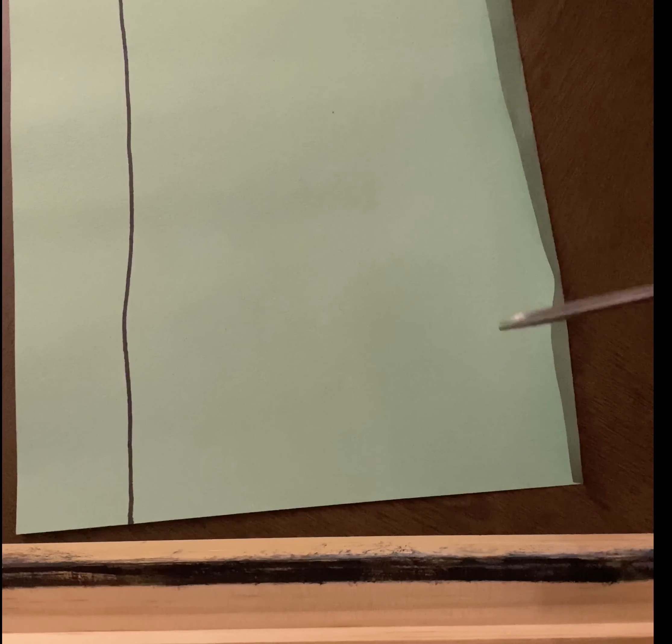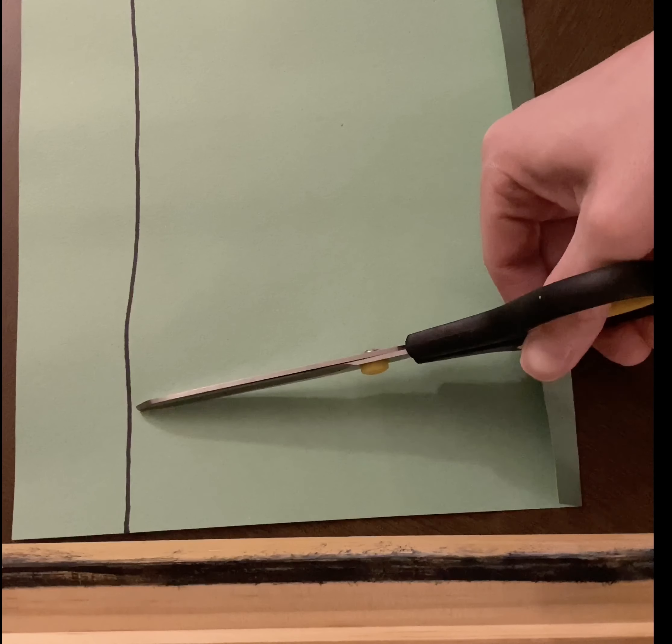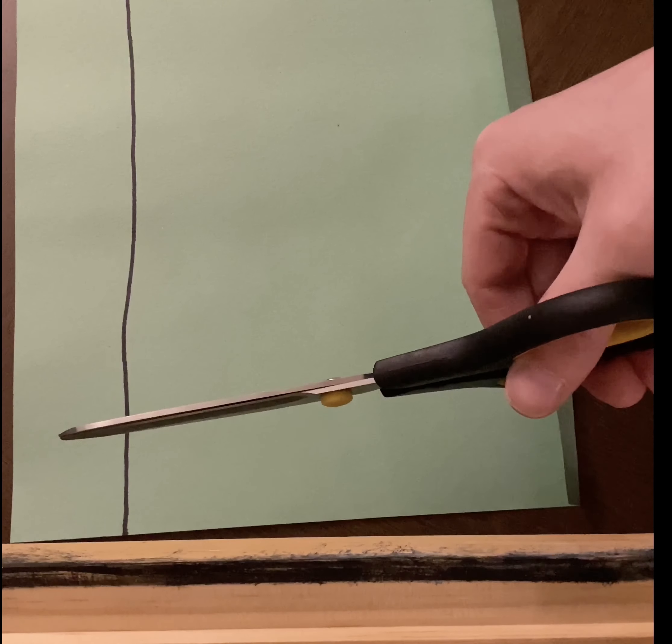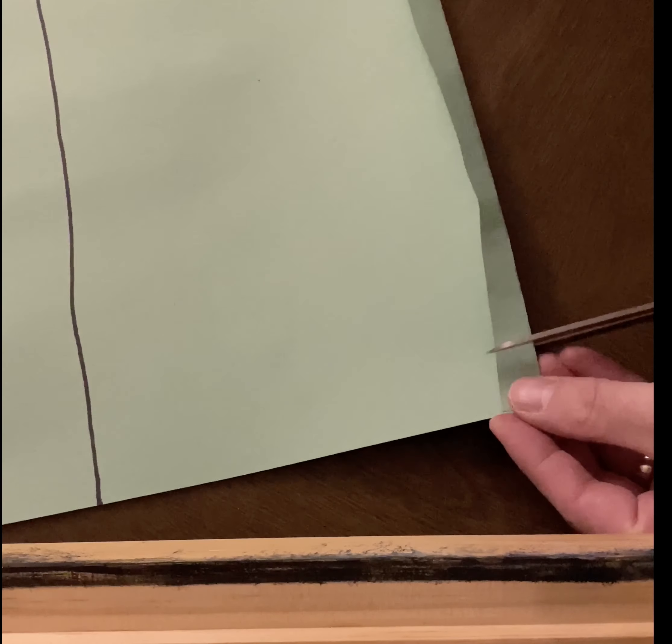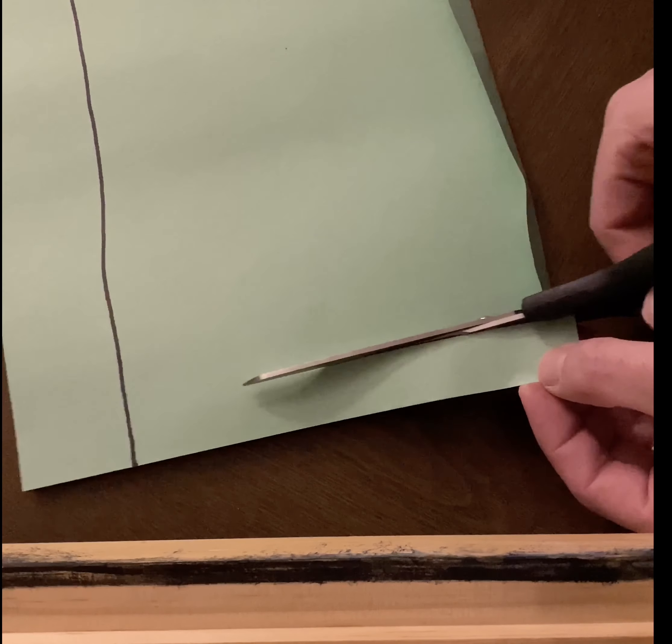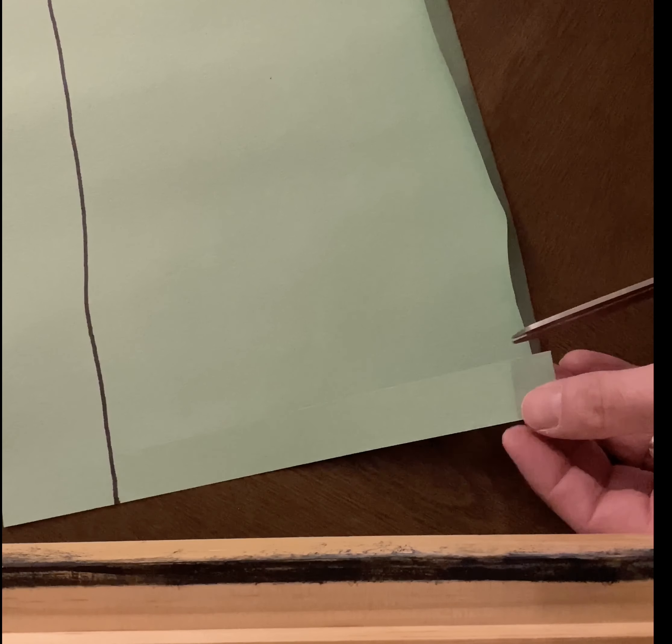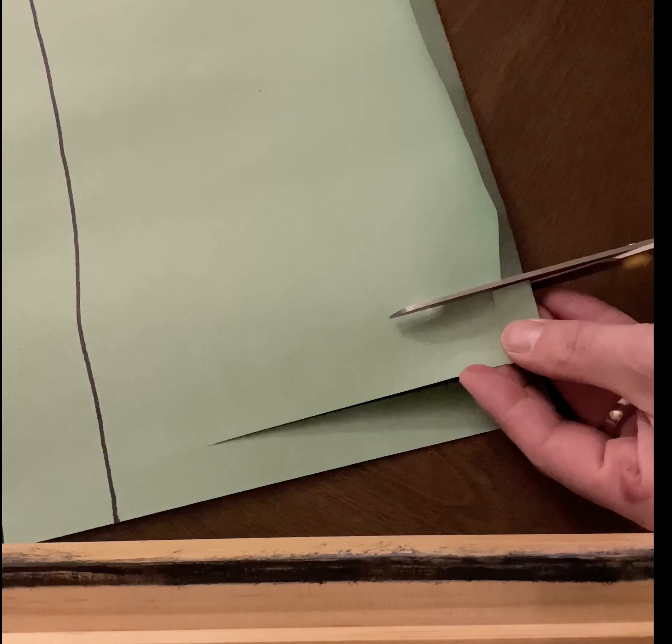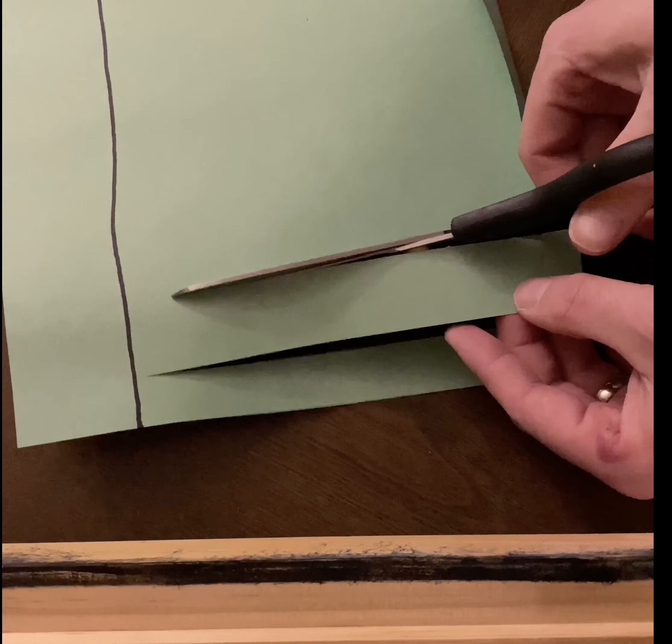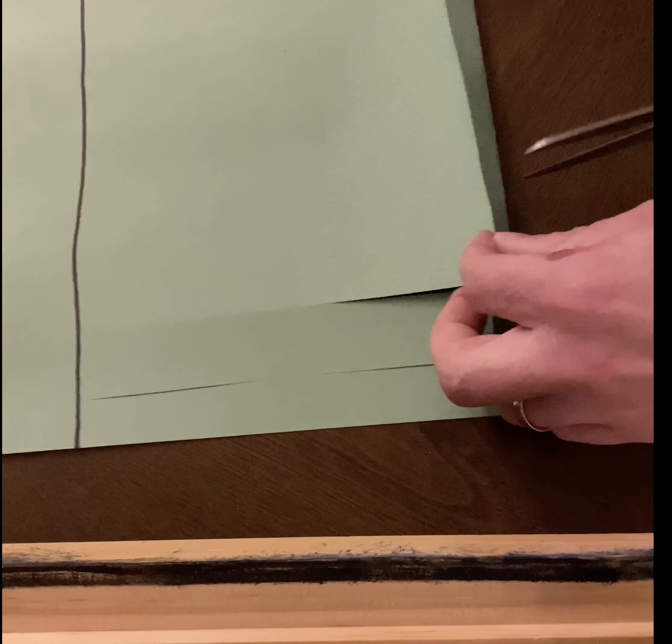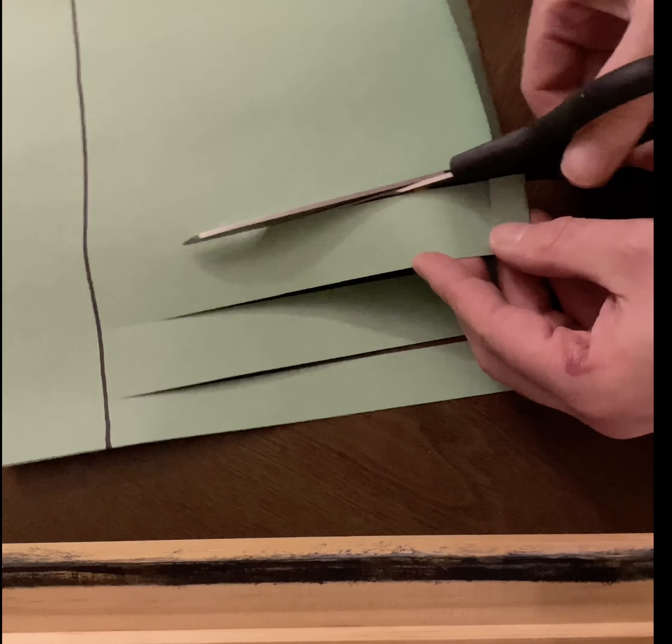We're gonna cut from this end to the other end, but we're gonna stop at the line. Okay? We're not gonna cut all the way across. We're gonna stop at the line. Okay, so we can cut as many lines as you want. And then you see how I stop right at the line and then I come back, and I'm gonna cut again. You can make these sections big, little, thin, fat, however, as long as you stop at the line. So now I'm on number three.